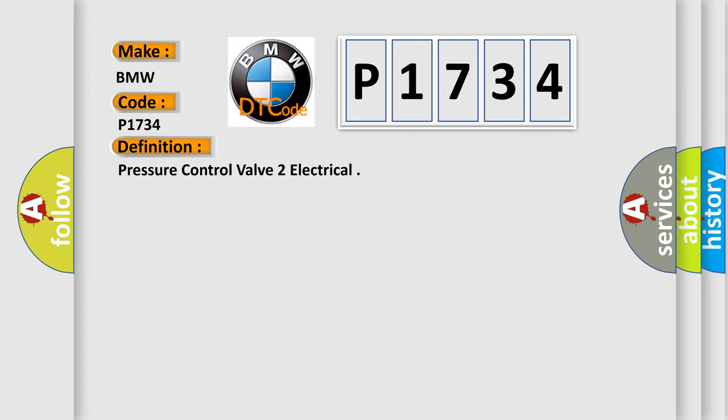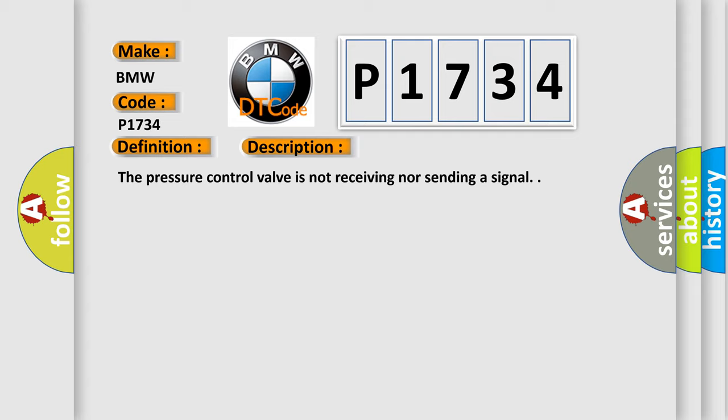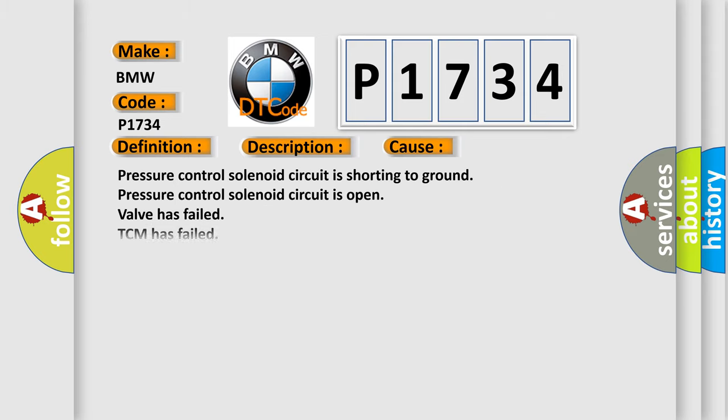The basic definition is Pressure control valve to electrical. And now this is a short description of this DTC code: The pressure control valve is not receiving nor sending a signal. This diagnostic error occurs most often in these cases.